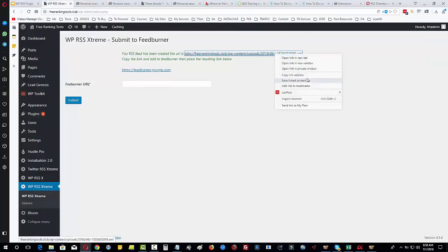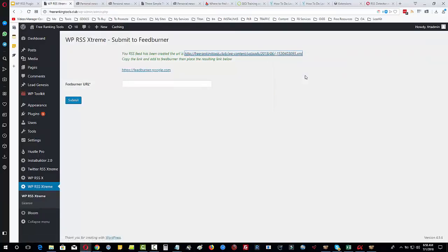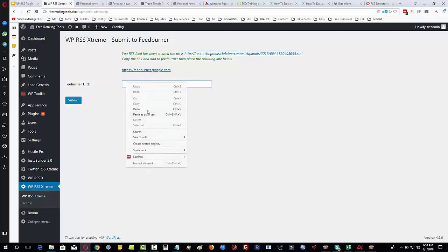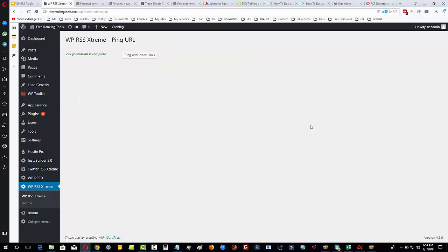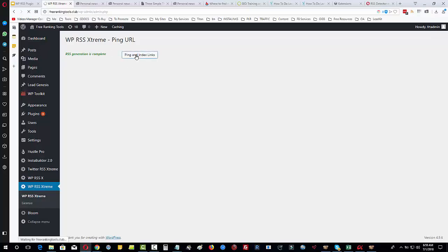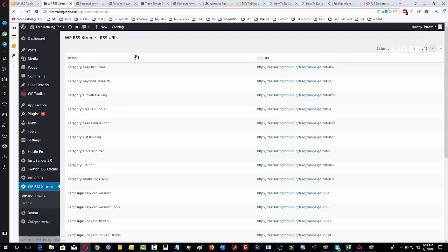So we have got this URL here, we're going to copy this link address and we're going to put this into this section here that says Feedburner URL. We will click on submit. Okay, now what's happened here is it's taken us into a new step, a new part of the wizard where we can ping and index the links. Click on that and there we go, we're finished. Really simple, really easy.